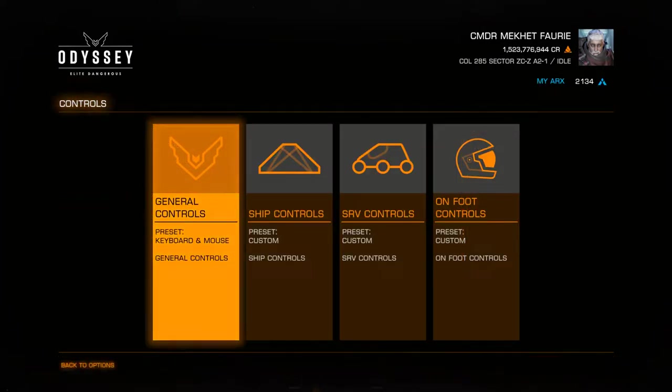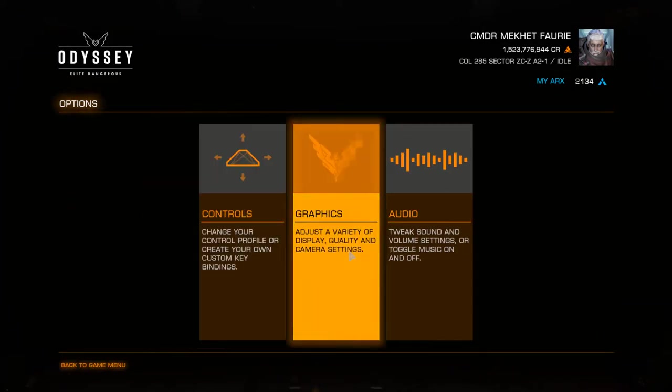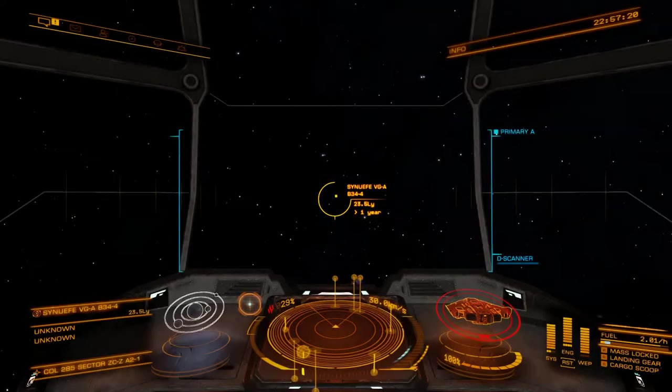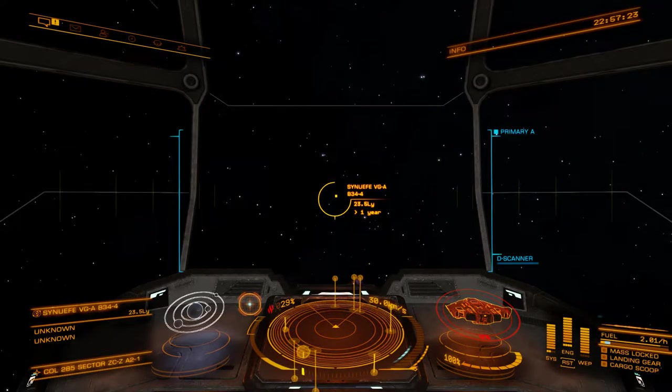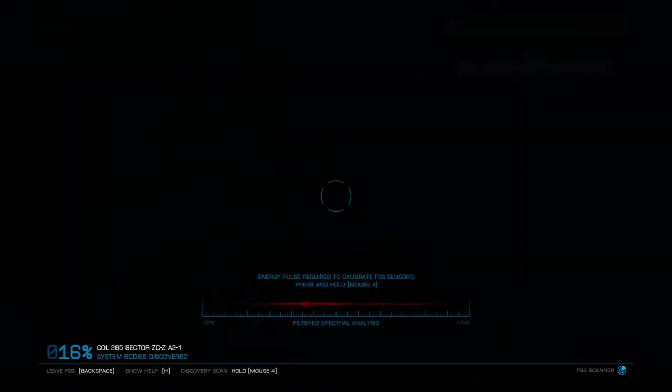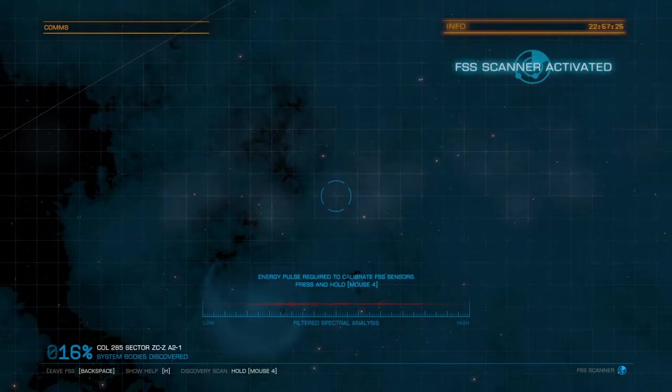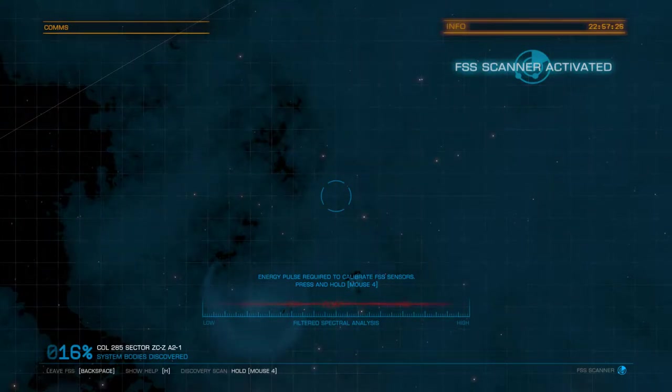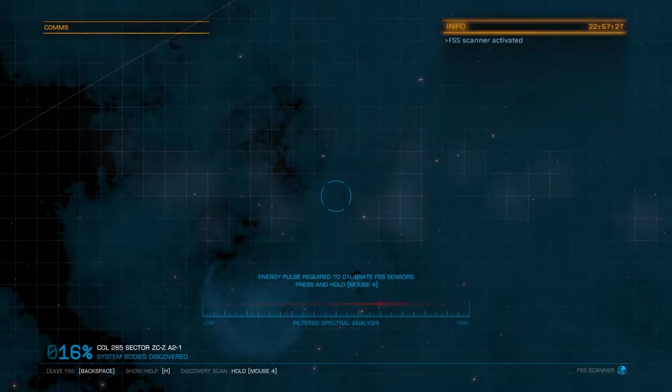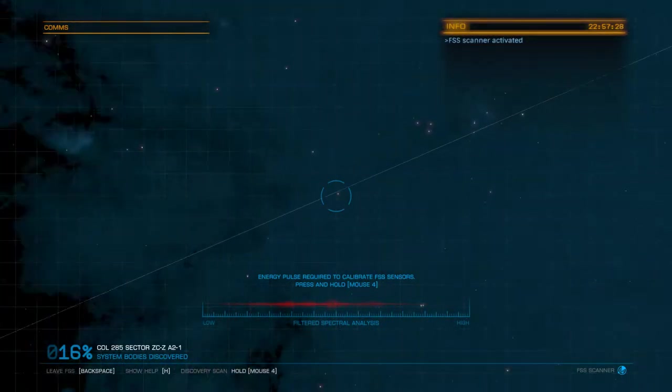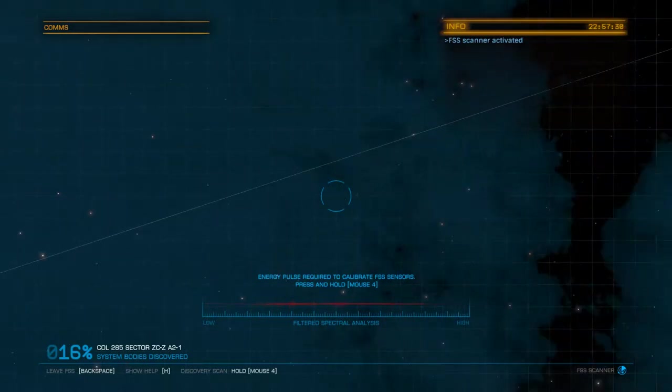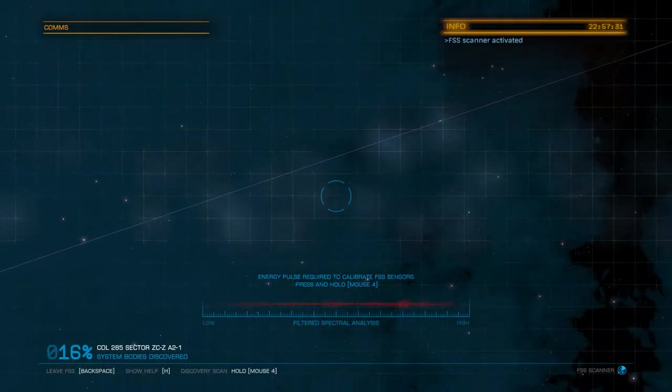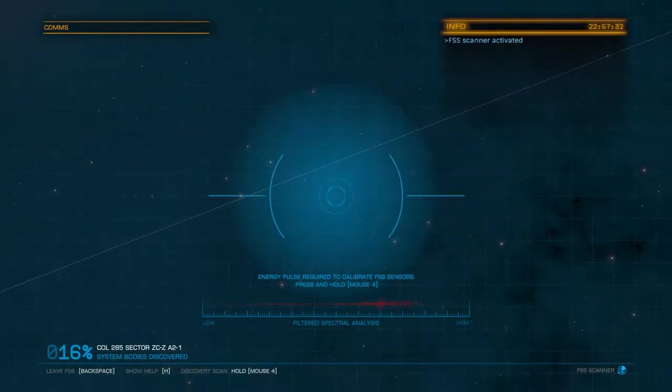So we're going to begin to use the full spectrum scanner. I'm just going to hit my bound key and as you can see down the bottom here it brings up a new page, but we've only discovered 16% of this system.